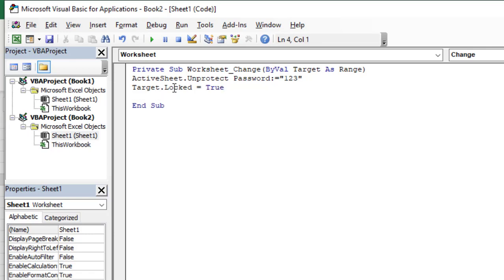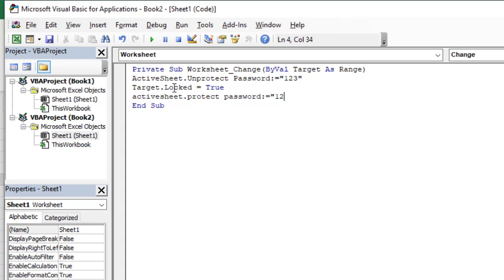Now, we will refer again to the active sheet and protect the active sheet with the exact same password. Again, after the password, we have to add colon, equal, the password.